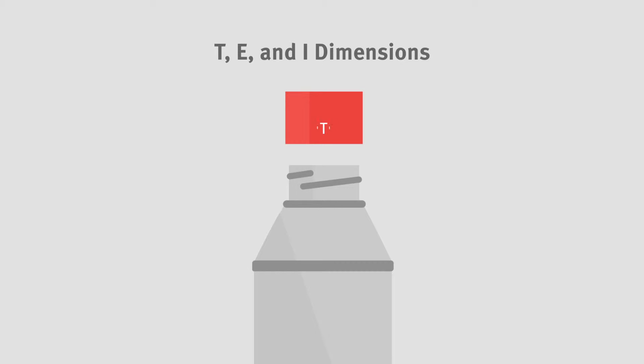The T dimension is the outside diameter of the thread. To find a cap's diameter, measure from one side of the inner wall to the opposite side. Calculate a bottle's neck finish by measuring the diameter of the outermost threads. The resulting millimeter measurement will be the T dimension.